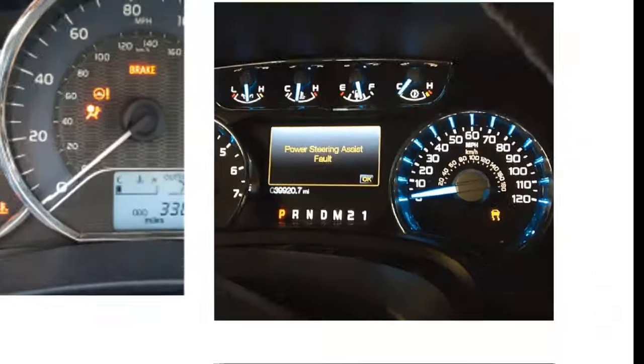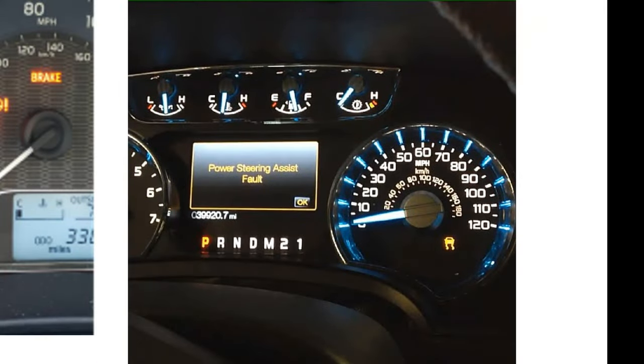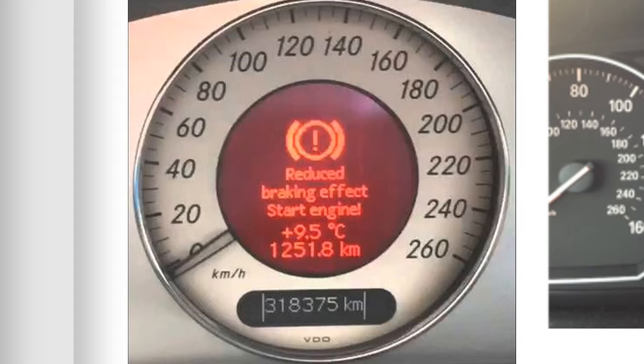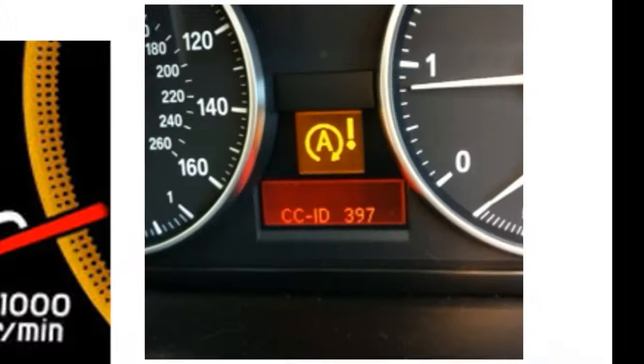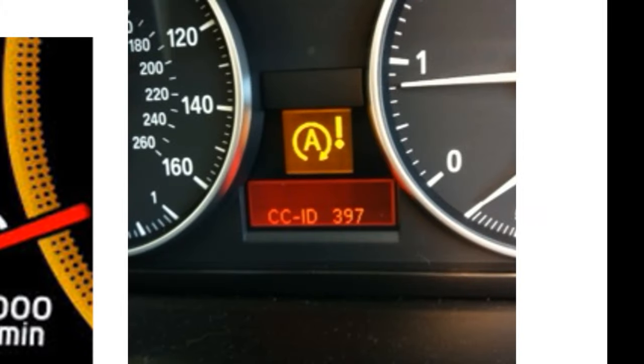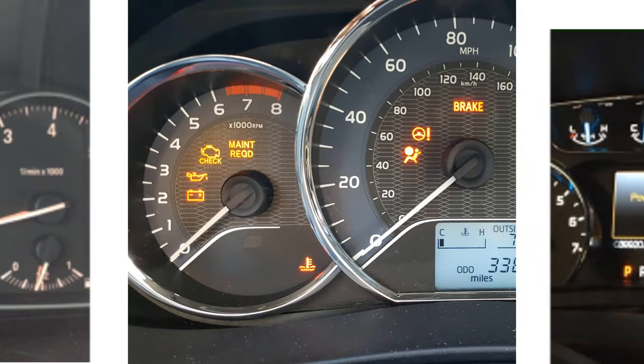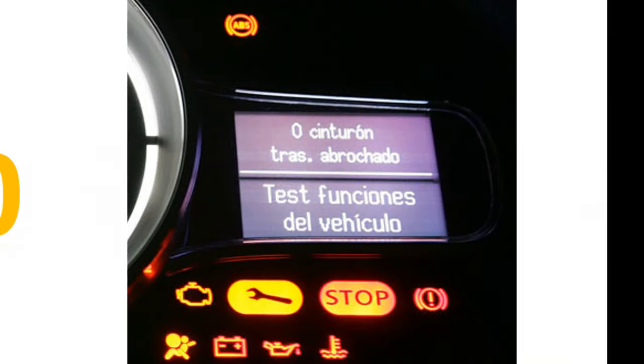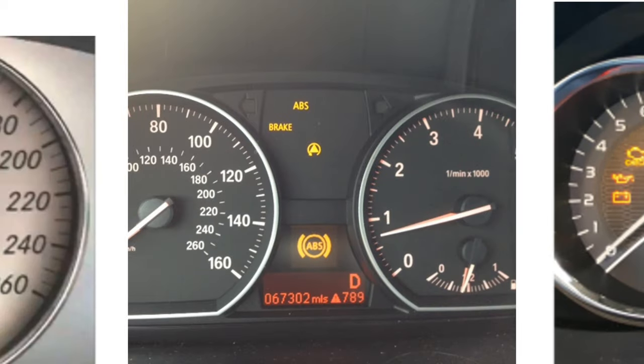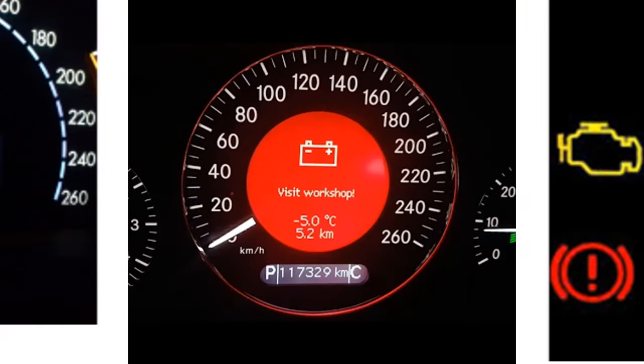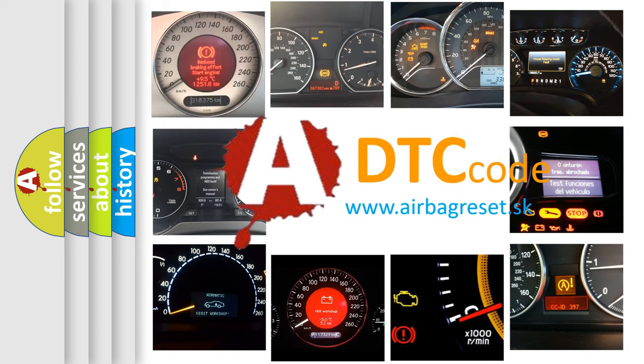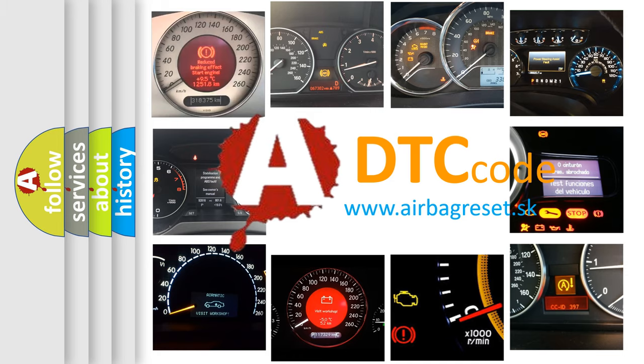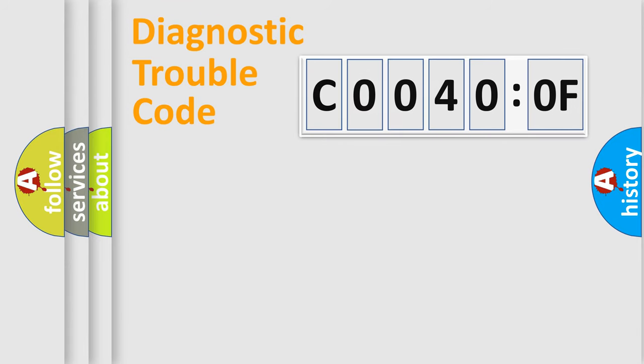Welcome to this video. Are you interested in why your vehicle diagnosis displays C0040:0F? How is the error code interpreted by the vehicle? What does C0040:0F mean, or how to correct this fault? Today we will find answers to these questions together. Let's do this.